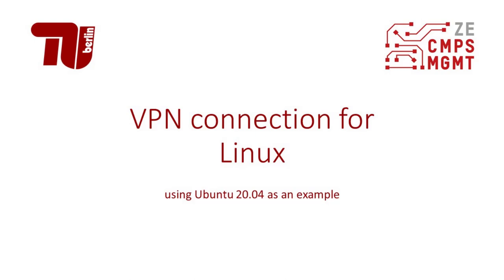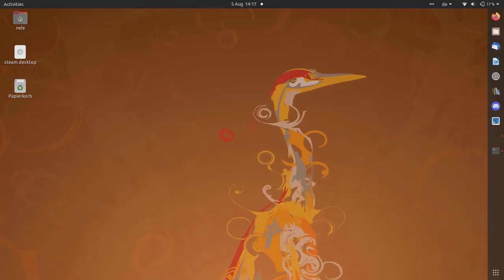Hello and welcome to the tutorial VPN connection for Linux using Ubuntu 20.04 as an example. First you need to install an additional package for Linux.